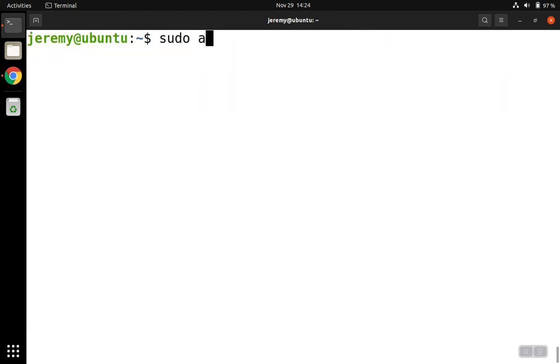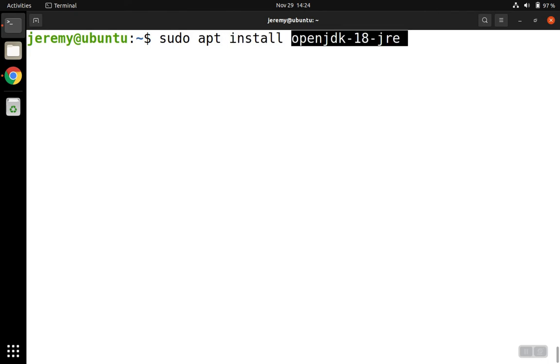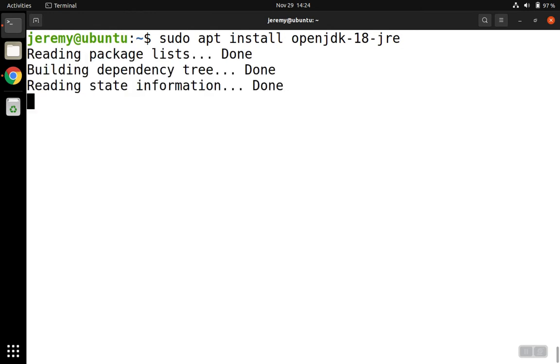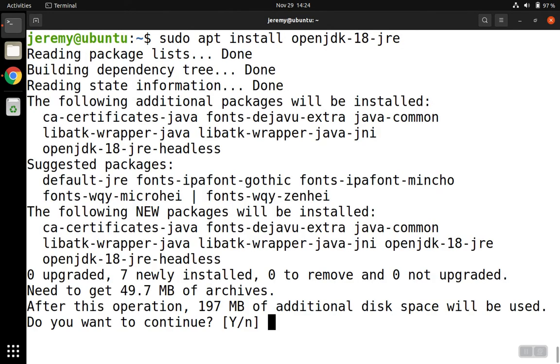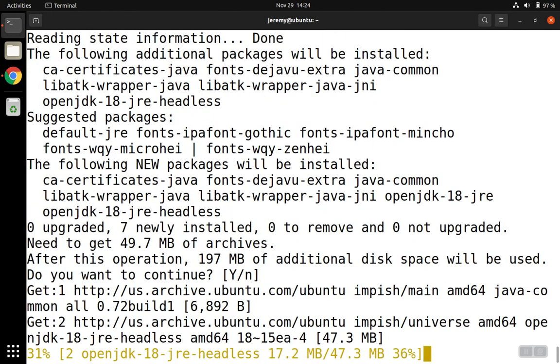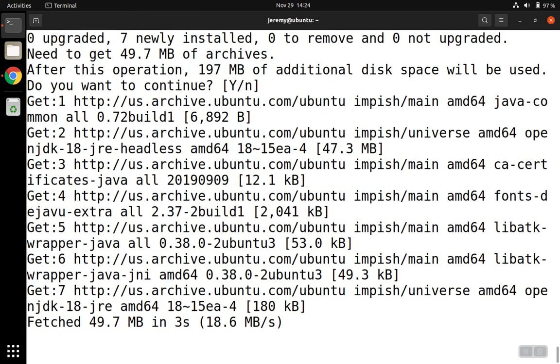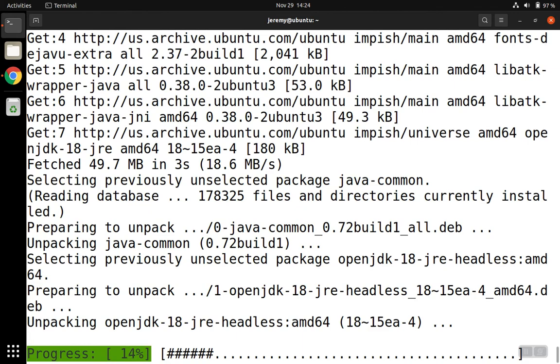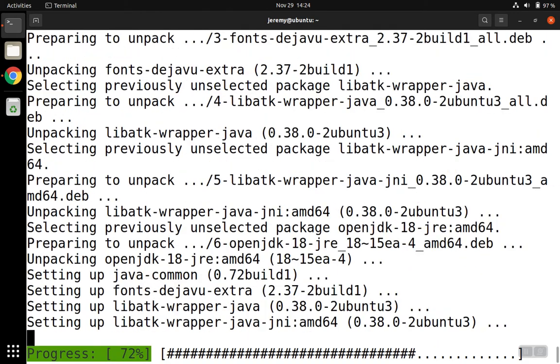So we're going to continue to use aptitude. We're going to do sudo apt install, and then the name of the package, which is in our case open JDK 18 JRE. When asked, we will hit enter for yes, and then the installation will begin.